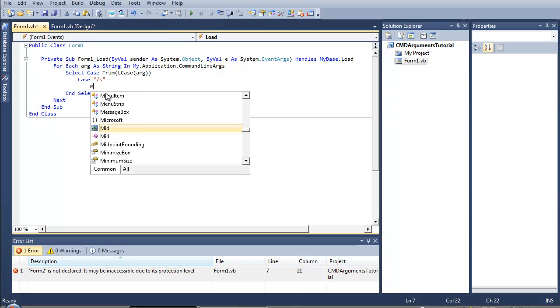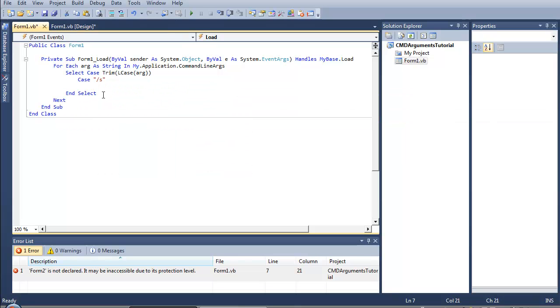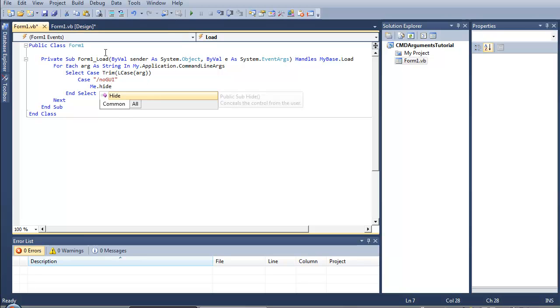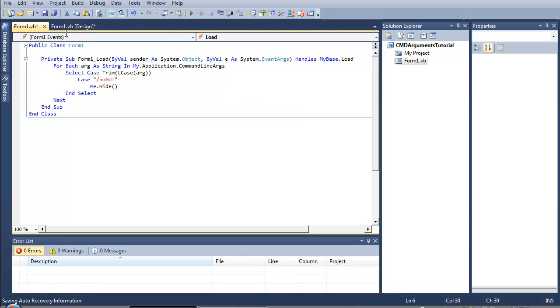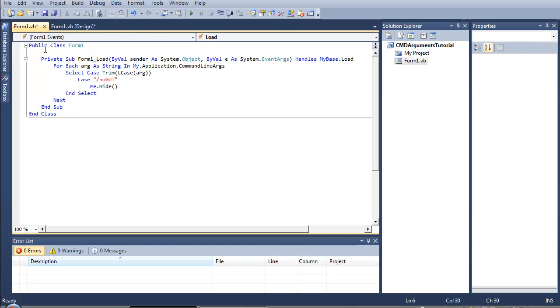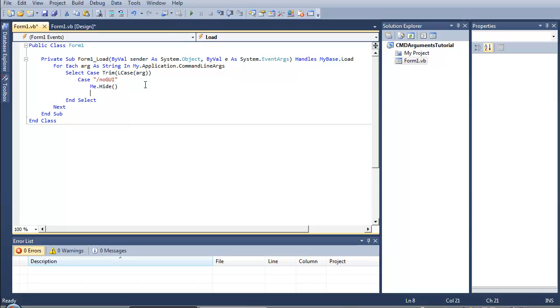Actually, and let's say case slash nogui, Me.Hide for example. So when it has the parameter nogui it will hide the form. That's useful for starting up your program, adding a registry value with nogui in HKLM Software Microsoft Windows CurrentVersion Run, and that's pretty good.